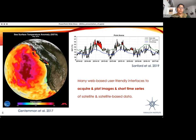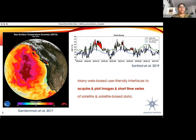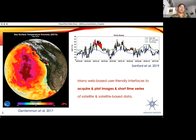There's also a particular scientific motivation related to climate impacts in marine science. There's a lot of satellite data and many user-friendly interfaces to acquire and plot images or short time series of satellite data. Here are two examples: a map of a marine heat wave that occurred in the northern Pacific from 2013 to 2016, and a time series of daily sea surface temperature for two or three years during that marine heat wave in Northern California. Images are really easy to get — there are many engines that can give you a beautiful image of any region.